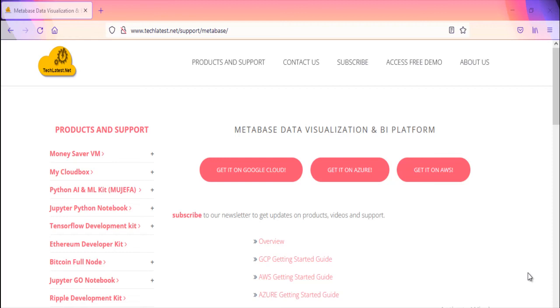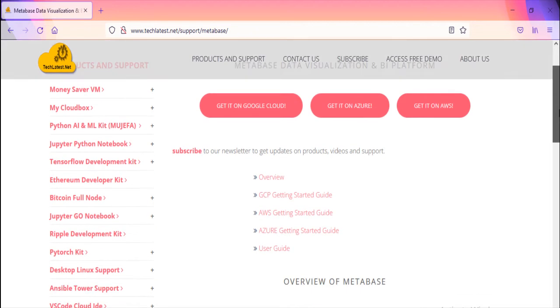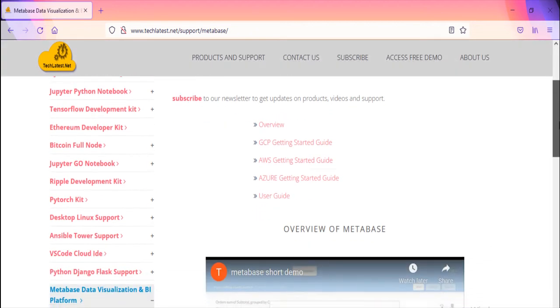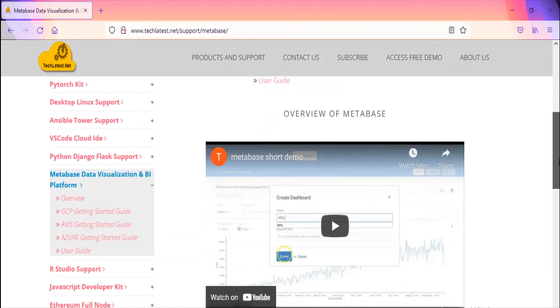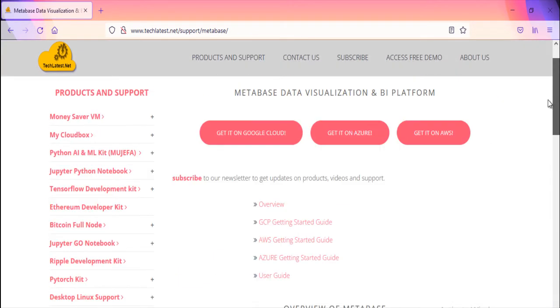Hello everyone. This video gives you a high-level overview of Metabase and why to go with the Metabase data visualization and BI platform by TechLattice.net offered on cloud.